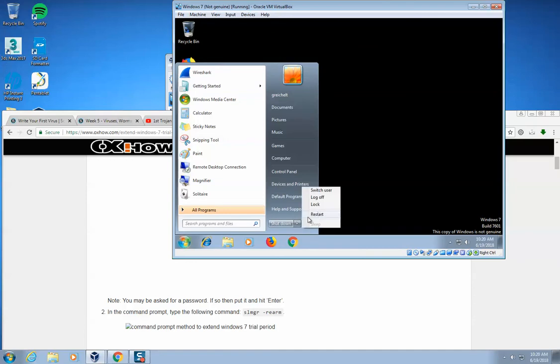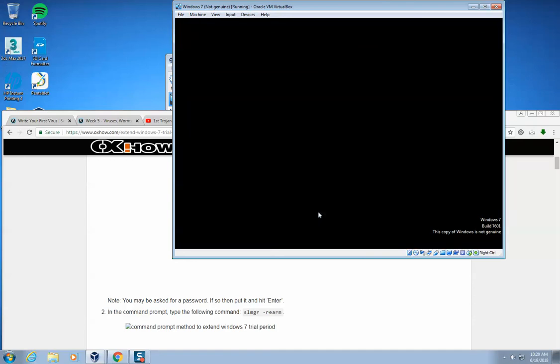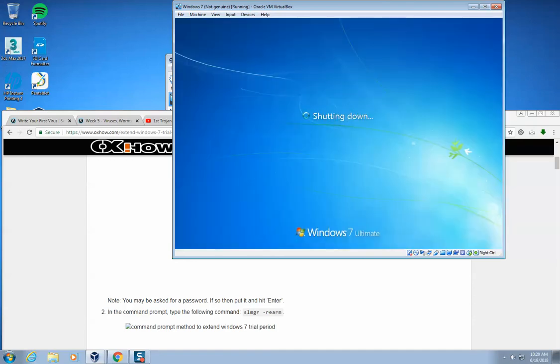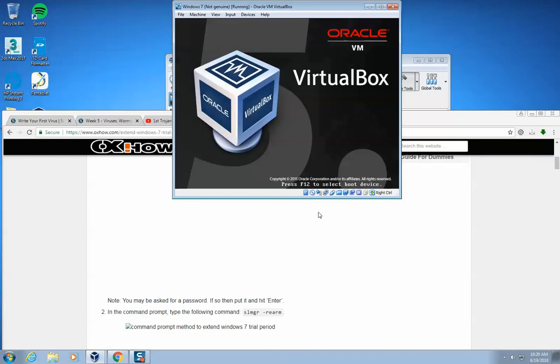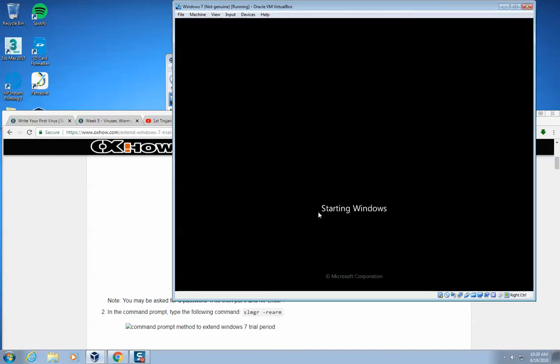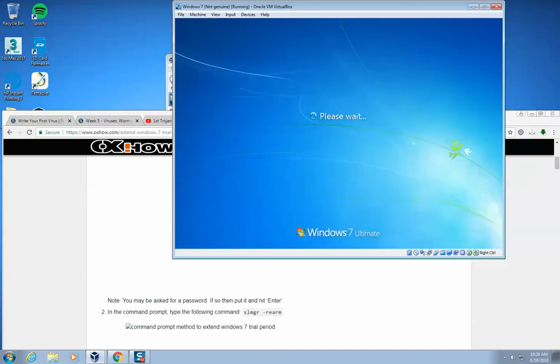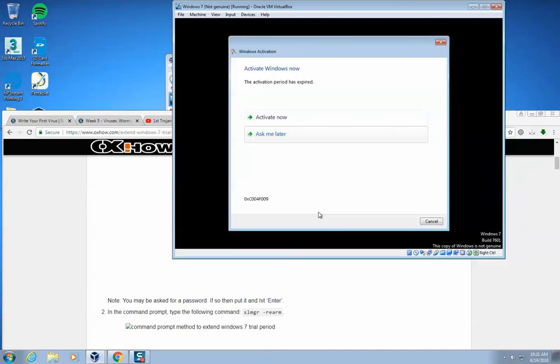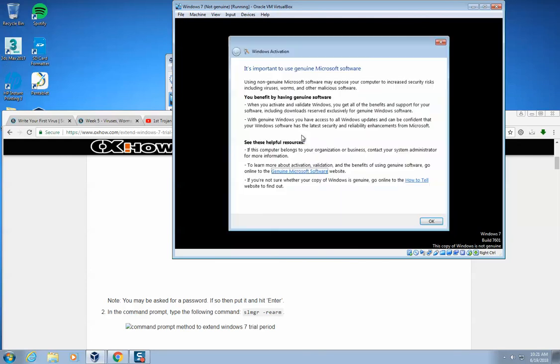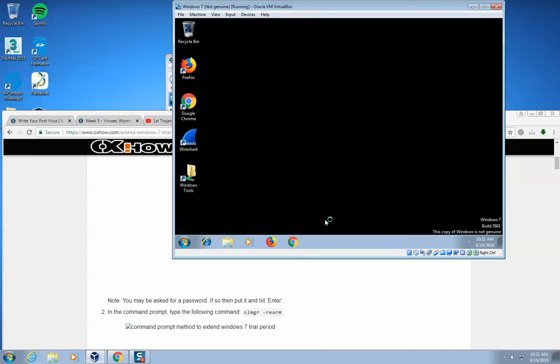So now I'm going to go ahead and restart my virtual machine, and this should have fixed that issue. Now you'll notice that the background of my Windows 7 machine is still going to be black. But what has happened is I'm not going to have this prompt saying, uh-oh, Ask Me Later. Click OK. Let me run that command one more time here.